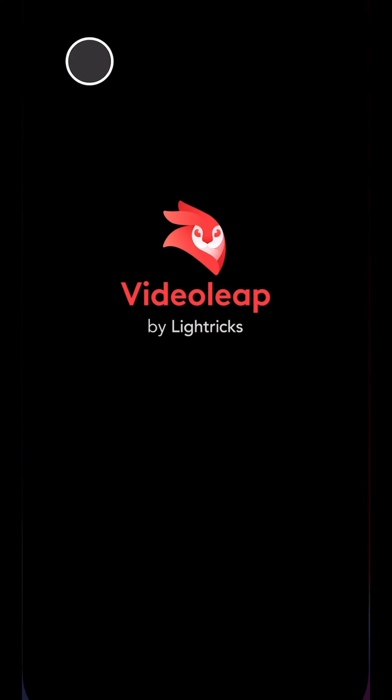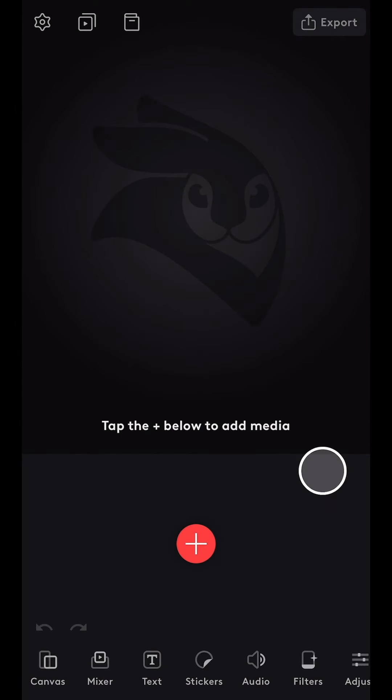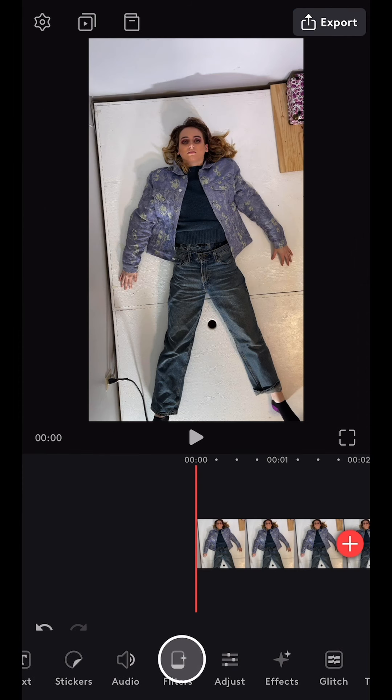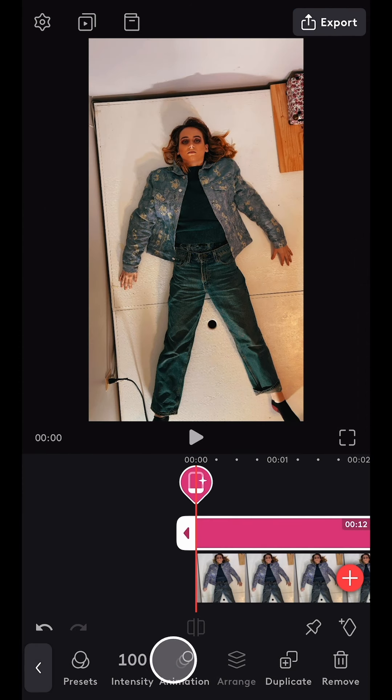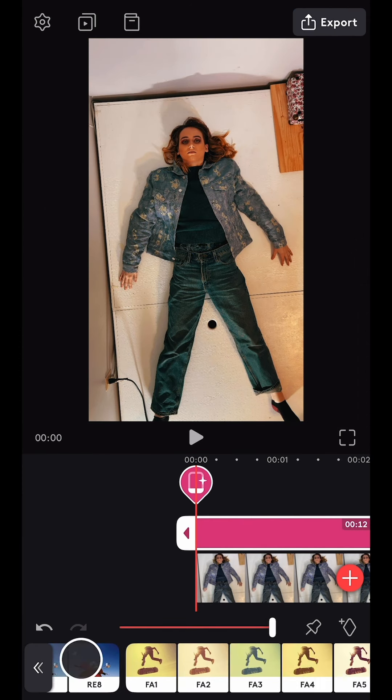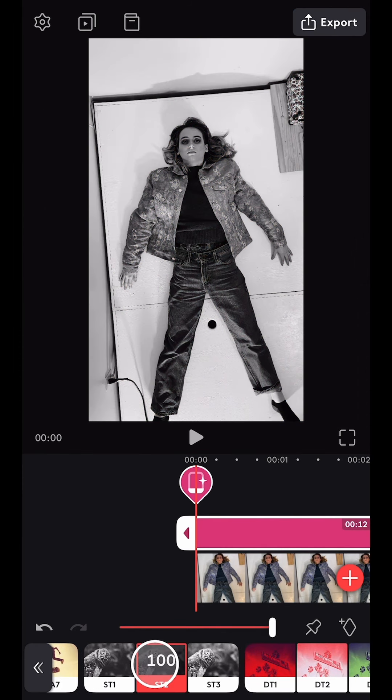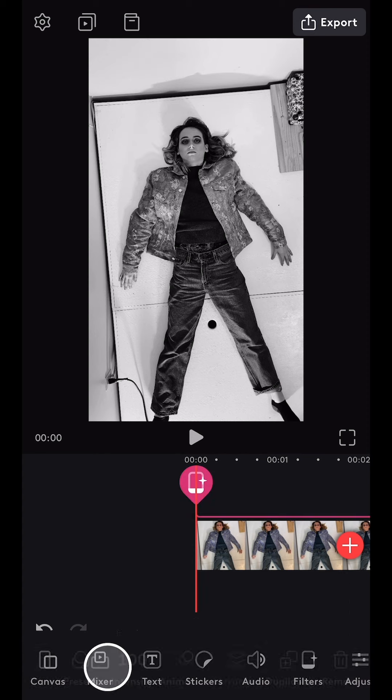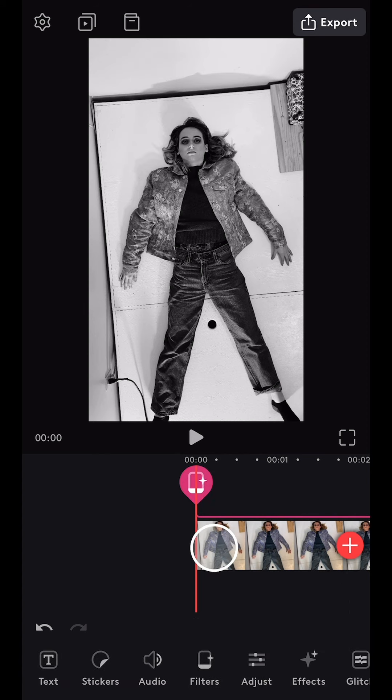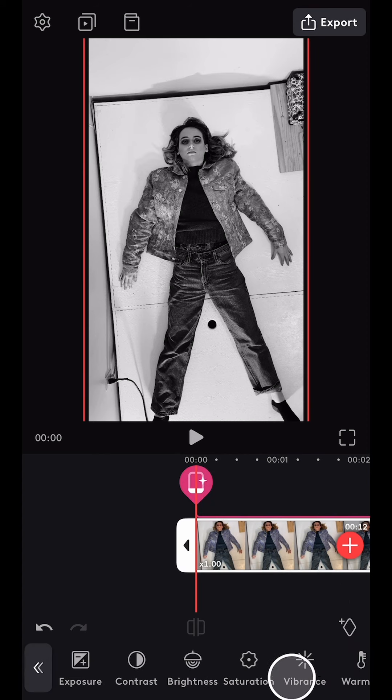Then I opened Videoleap and created a new project with my base clip. I navigated to filters and chose ST2 to turn it black and white, then selected the clip and adjusted the exposure and contrast.